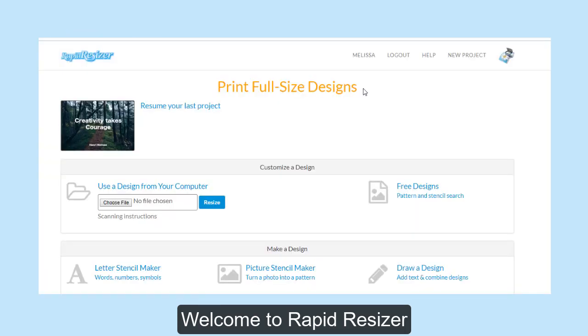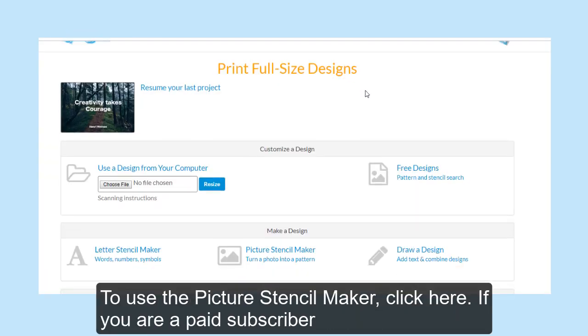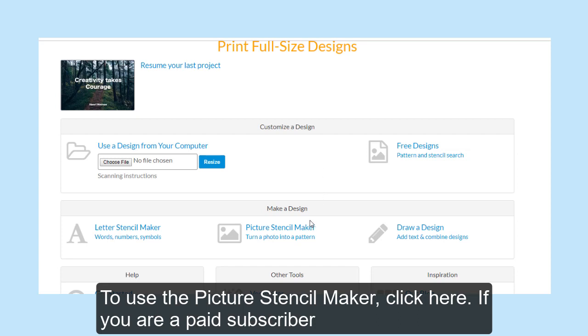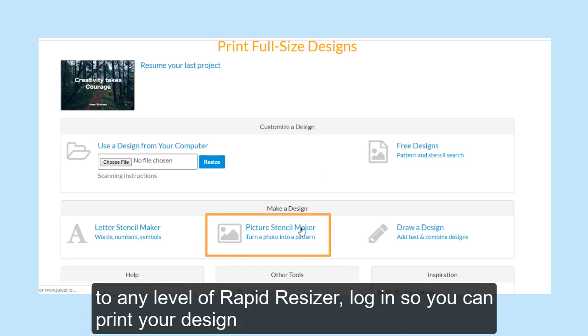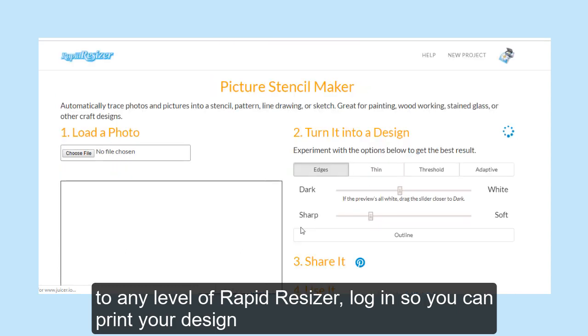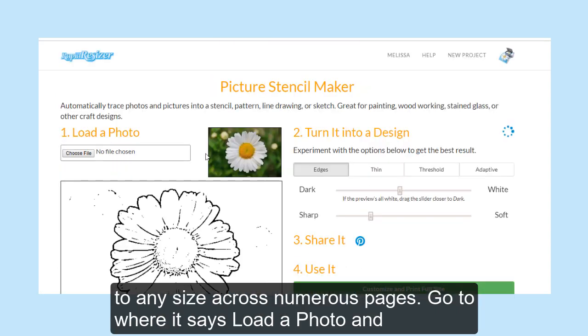Welcome to Rapid Resizer. To use the Picture Stencil Maker, click here. If you are a paid subscriber to any level of Rapid Resizer, log in so you can print your design to any size across numerous pages.